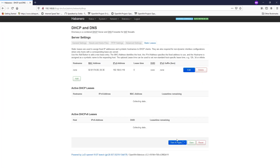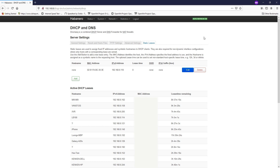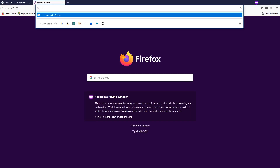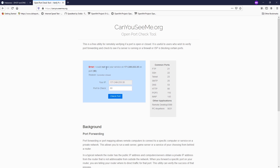Click Save, then Save and Apply. We are done with the IP address reservation. Now let's do a check before opening the port on the firewall. Go to canyouseeme.org and check port 80. The port is closed — we can confirm that port 80 is not accessible yet.